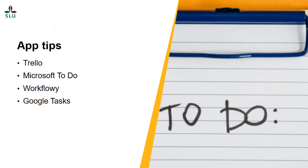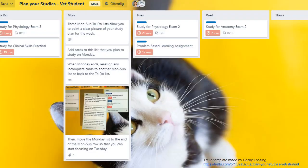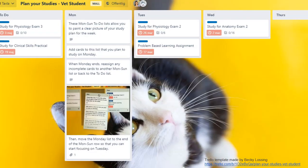There are several apps that can help you plan your studies, and here are some examples. This is a screenshot from Trello, one of the tools which is easy to work with, where you can create different lists with different cards and then easily move the cards. Trello is also perfect if you work in groups on projects together, and it's easy to keep track of what everyone should do.